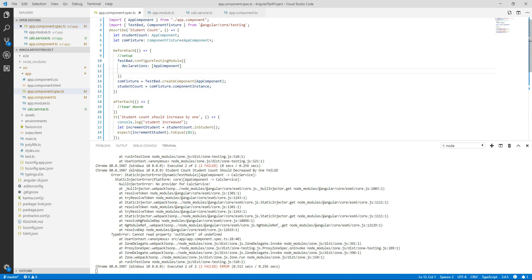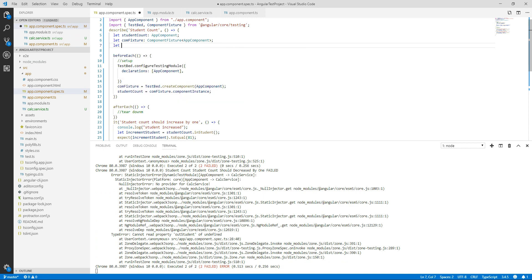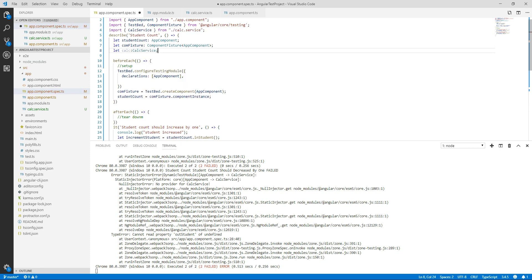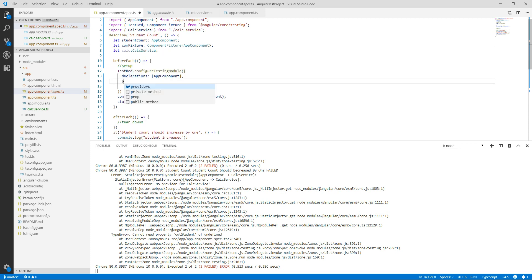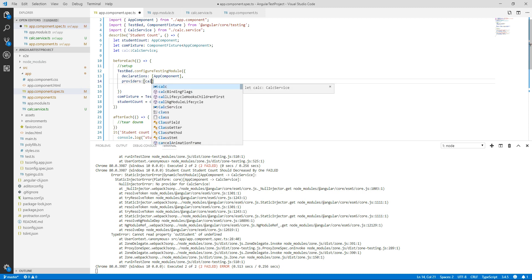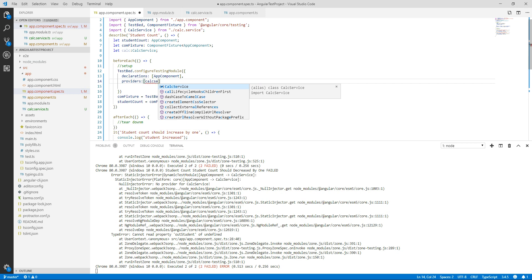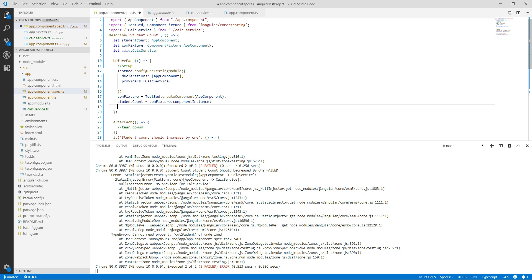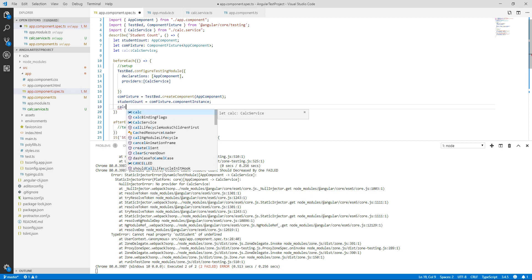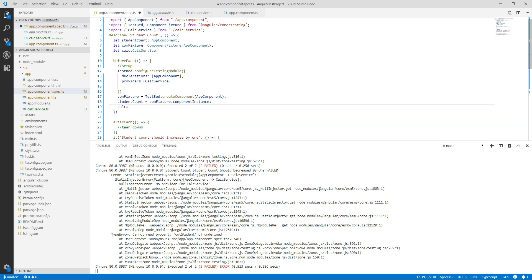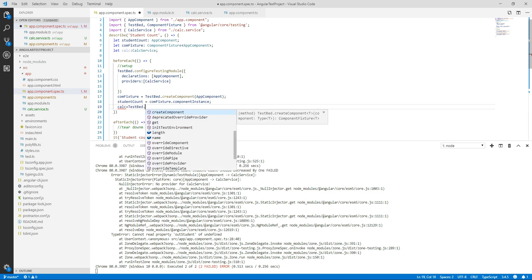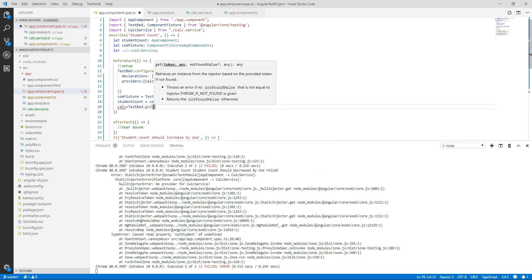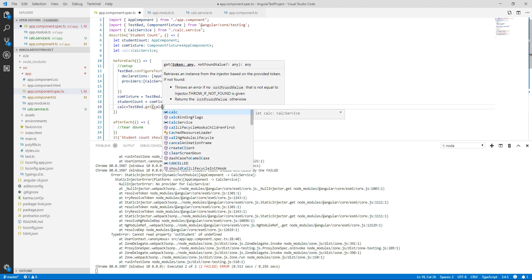So now as we have added the service, we have to resolve dependency using get method of TestBed. First, let's just create a variable calc of type CalcService, and now providers, and that will be CalcService. So now we have to resolve dependency using get method of TestBed, so calc is equal to TestBed.get CalcService.